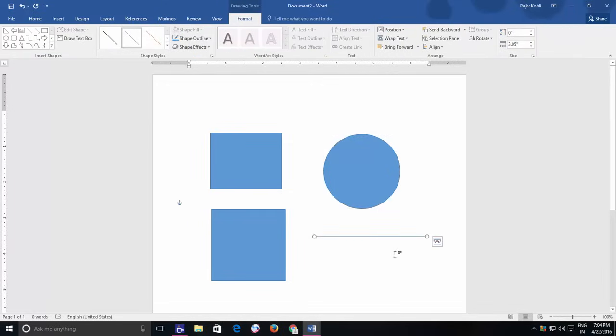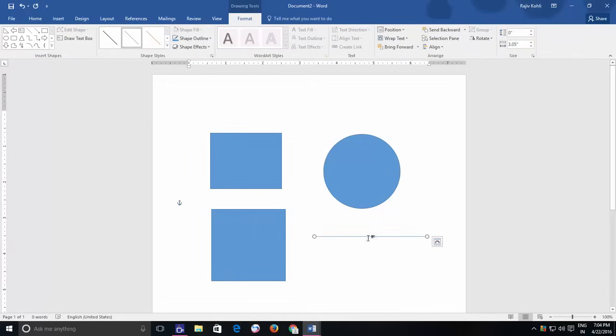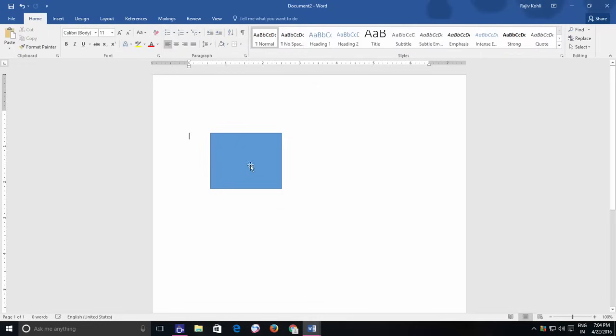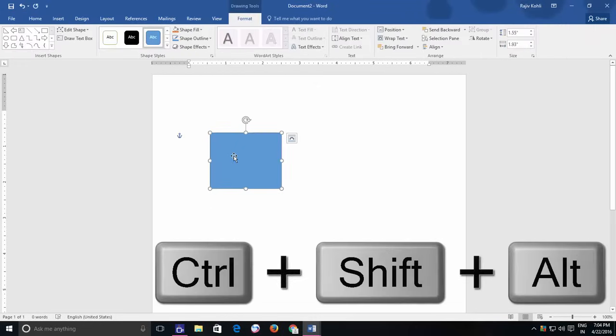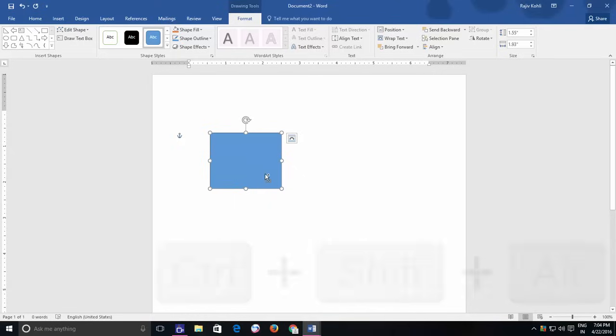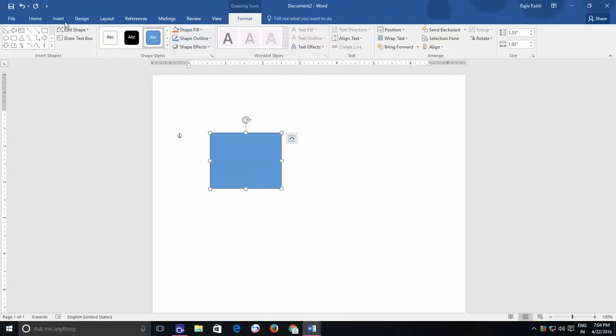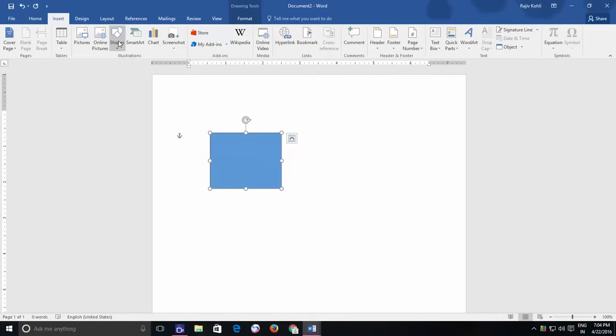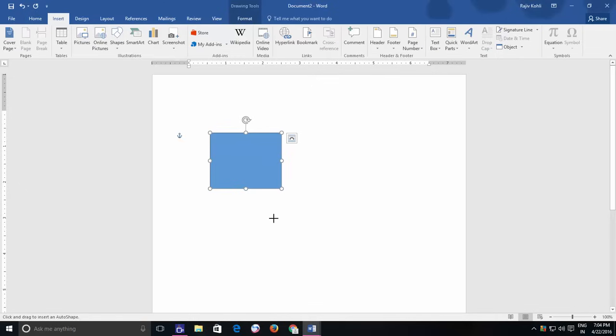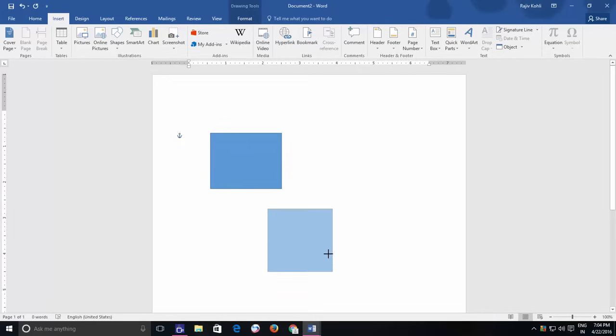Another keyboard shortcut that you might find handy while dragging or resizing shape is holding down the Ctrl Alt Shift keys. So while drawing a shape, if you hold down Ctrl Alt and Shift keys, then it will draw the shape in equal ratio from all the sides.